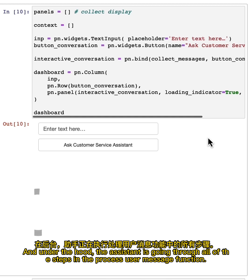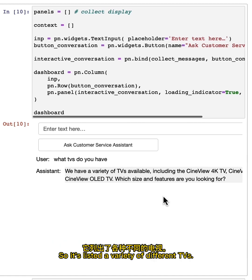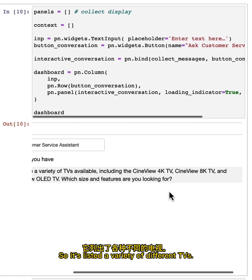And under the hood, the assistant is going through all of the steps in the process user message function. So it's listed a variety of different TVs.